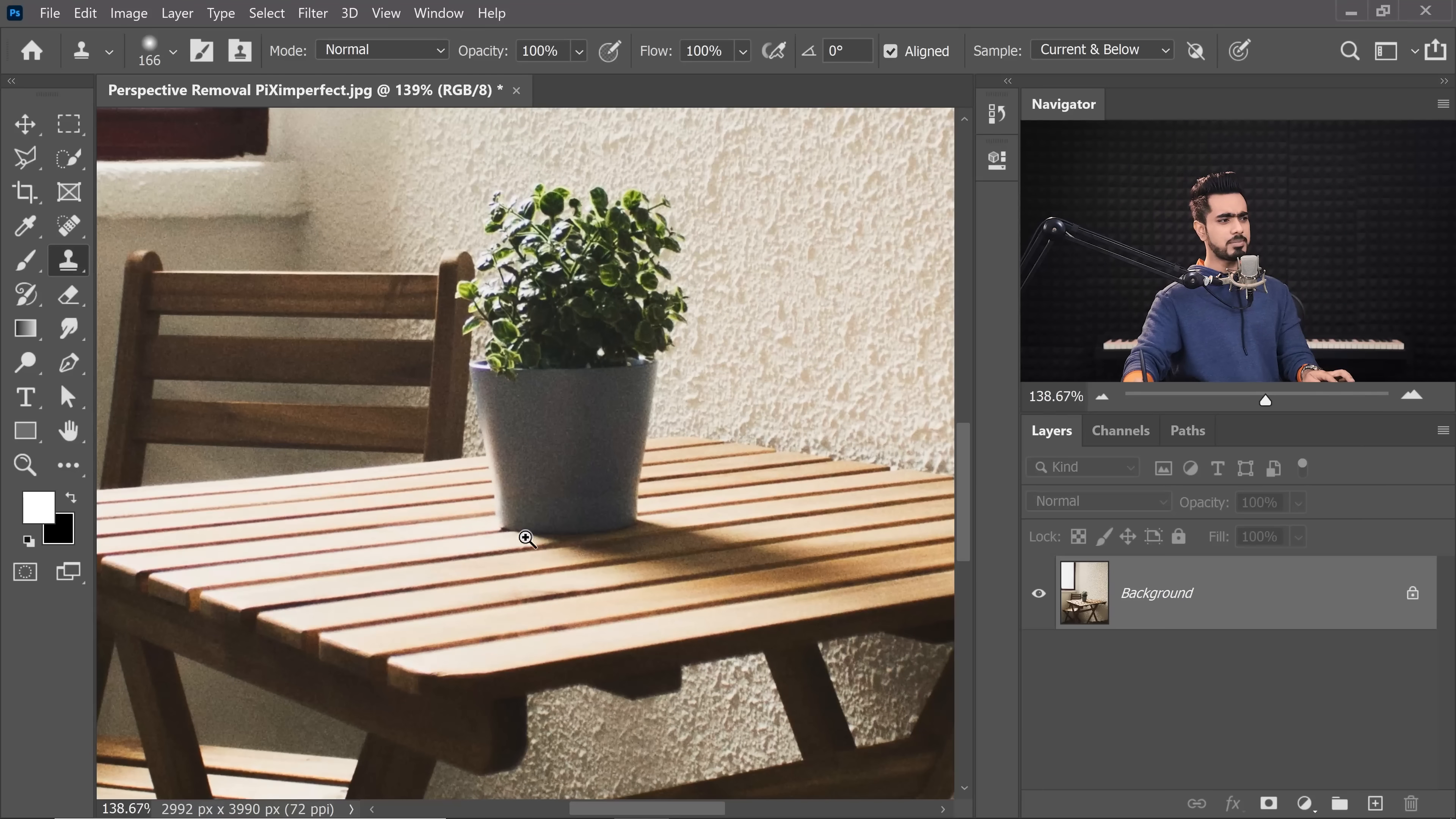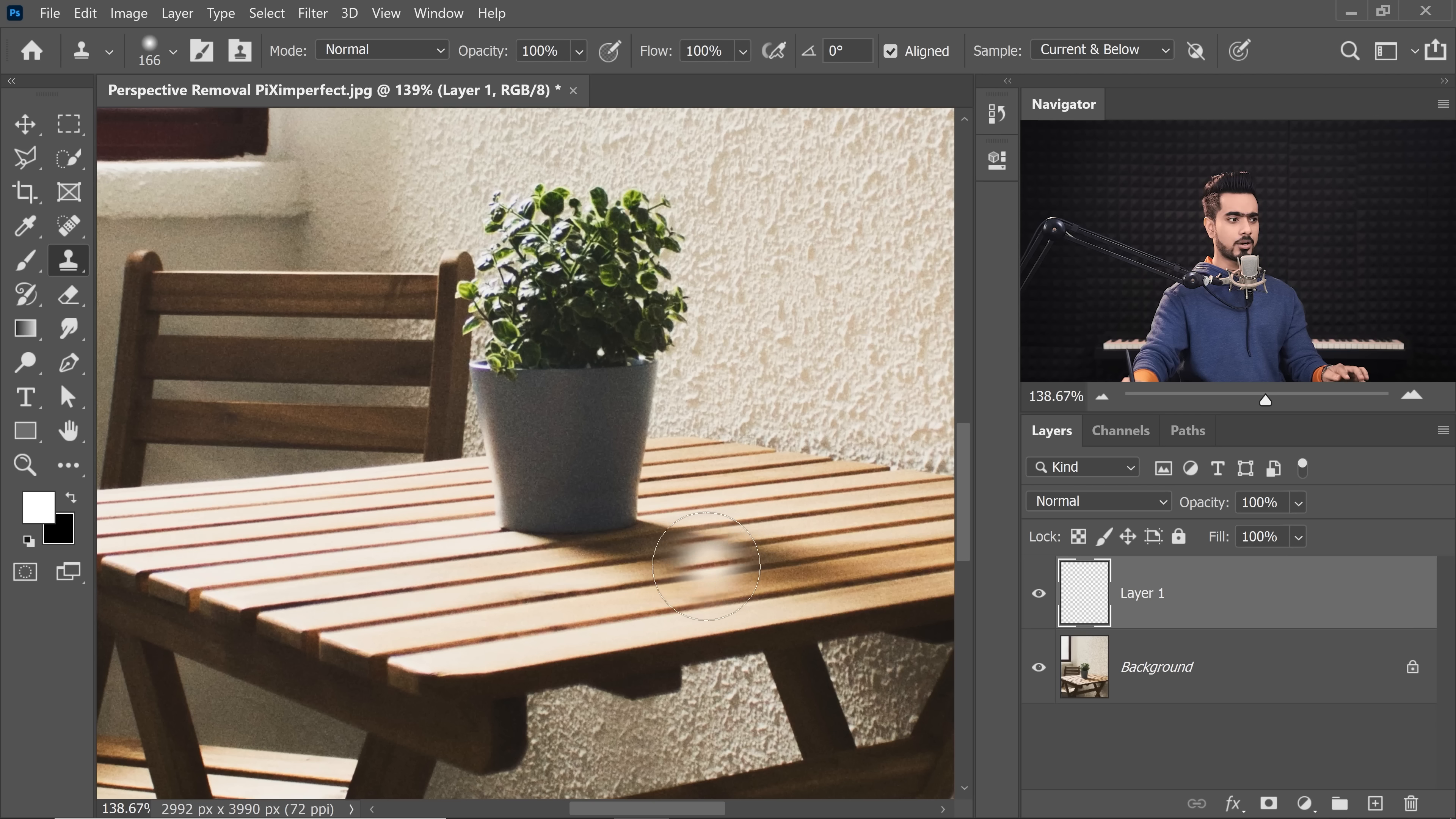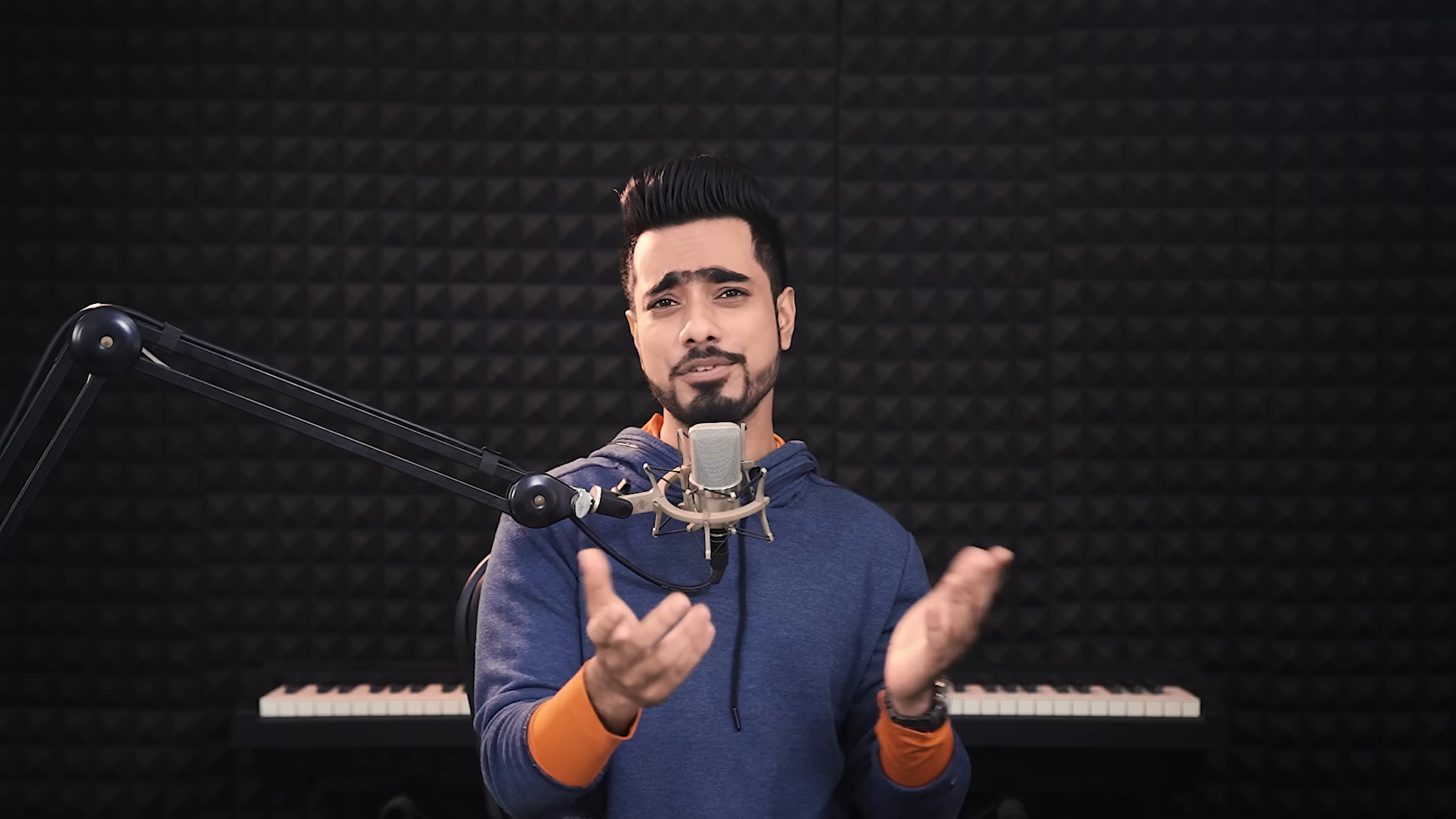Take a look at this photo. We cannot just simply use the Clone Stamp tool right here. If you go ahead and create a brand new layer, use the Clone Stamp tool, take a sample from right here and even if we try to match these lines, if we take it to the top, see, the lines are not matching up there. Why? Because they are following a perspective. We're going to have to use some special tools, some special features in Photoshop to be able to fix that. And that's what we're going to learn today. So without any further ado, let's get started.